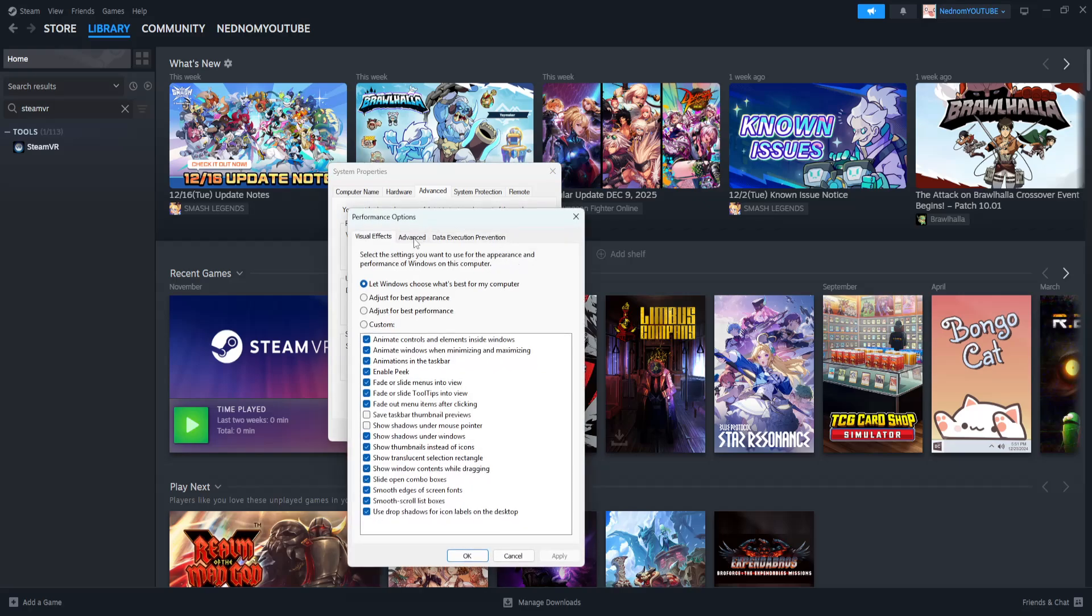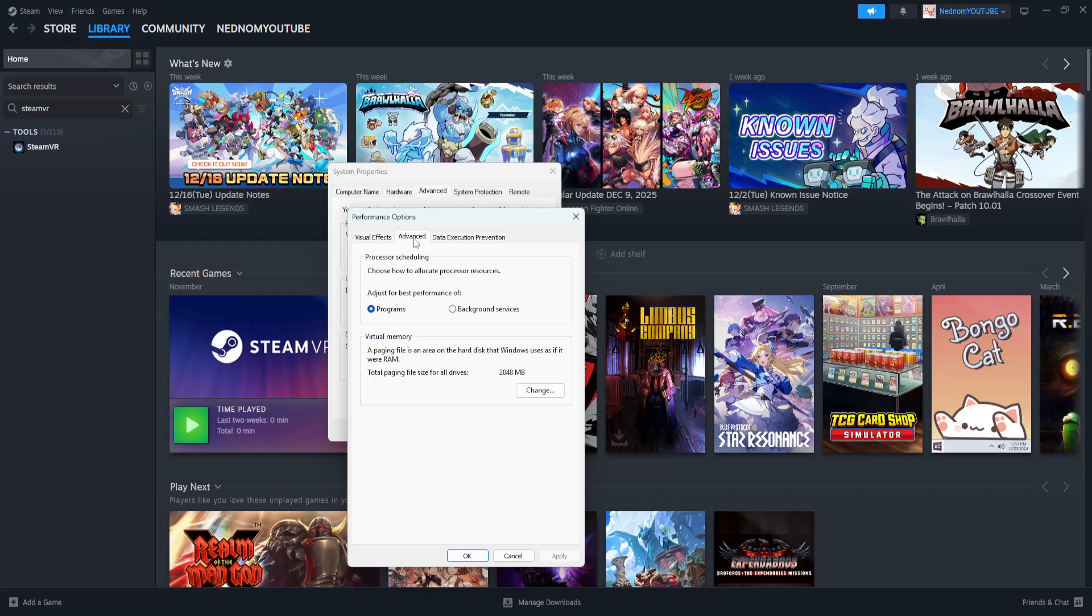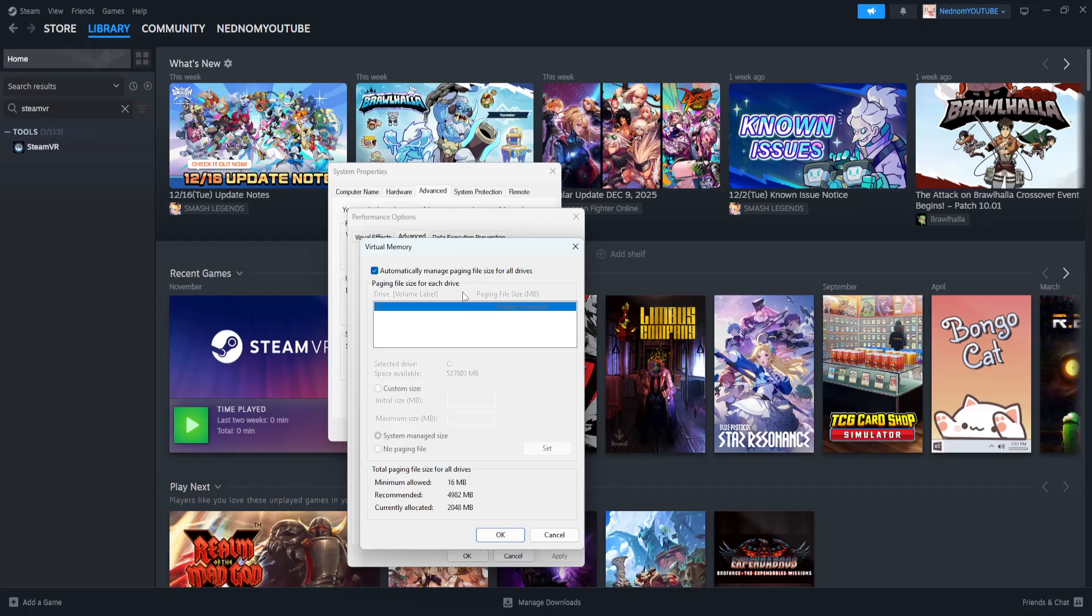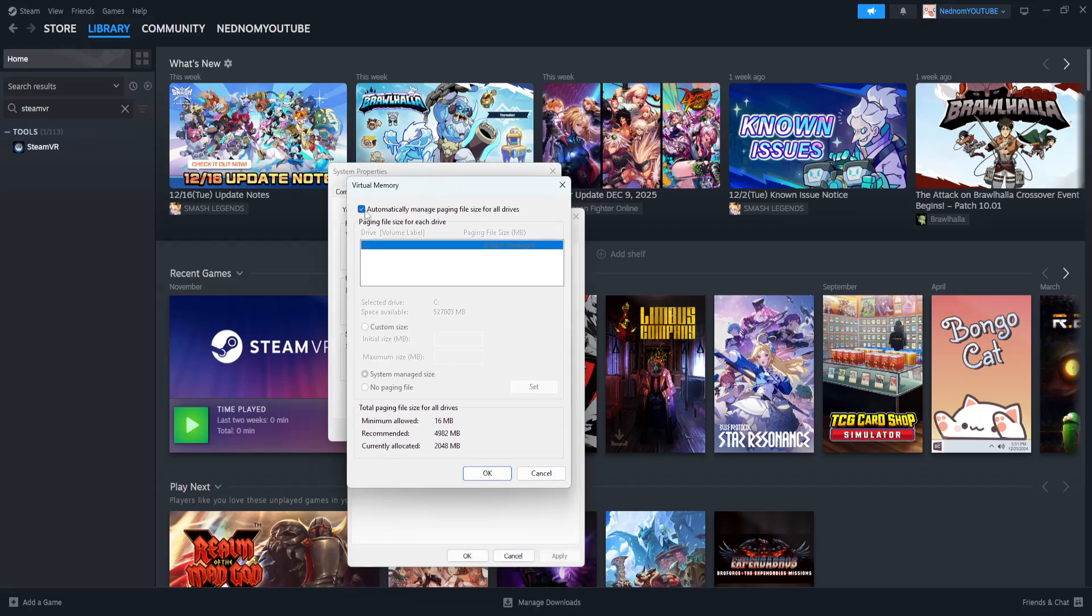Now go into advanced once more and select change here for virtual memory. Now you will uncheck this box and click on custom size, and you will need to see how much RAM you have.